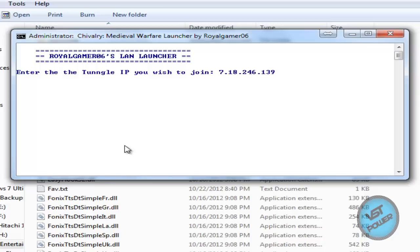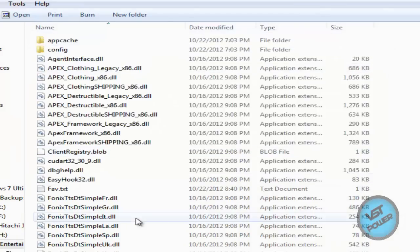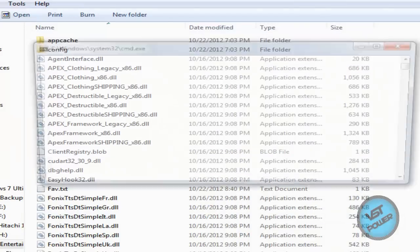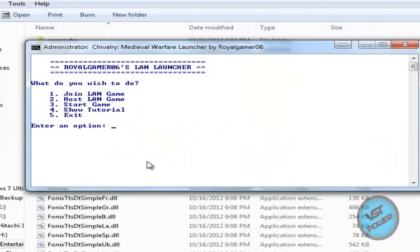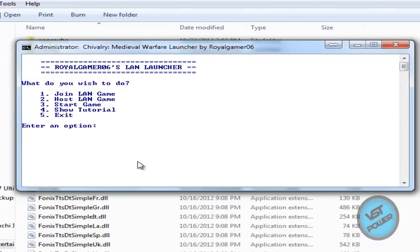It automatically starts the game. So let's go back to the main menu. Let me kill it and go back to the main menu of the LAN Launcher program.